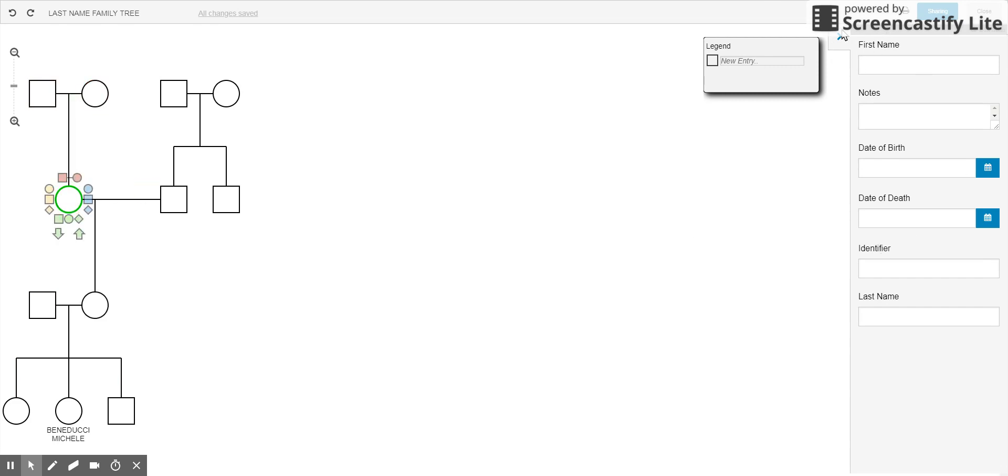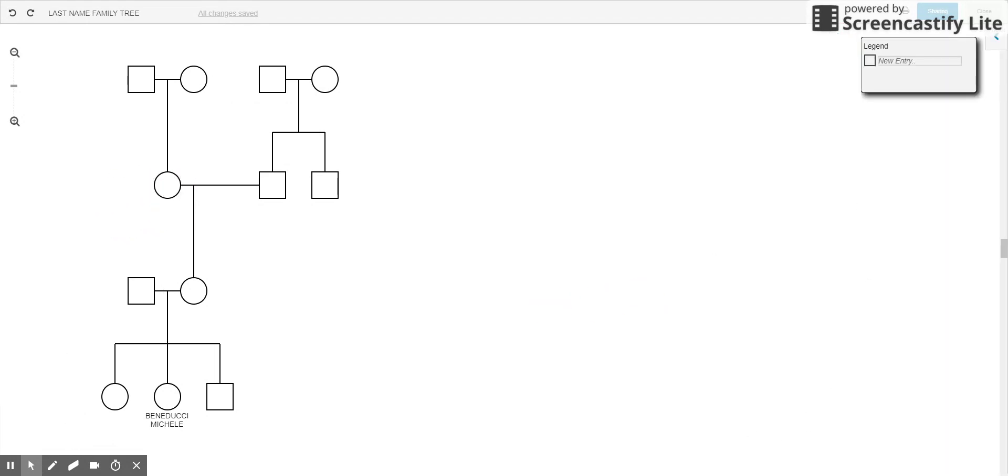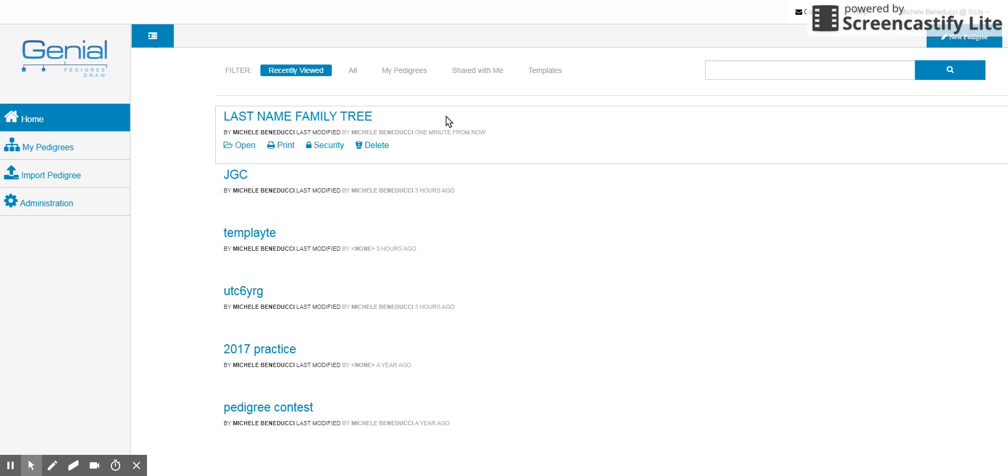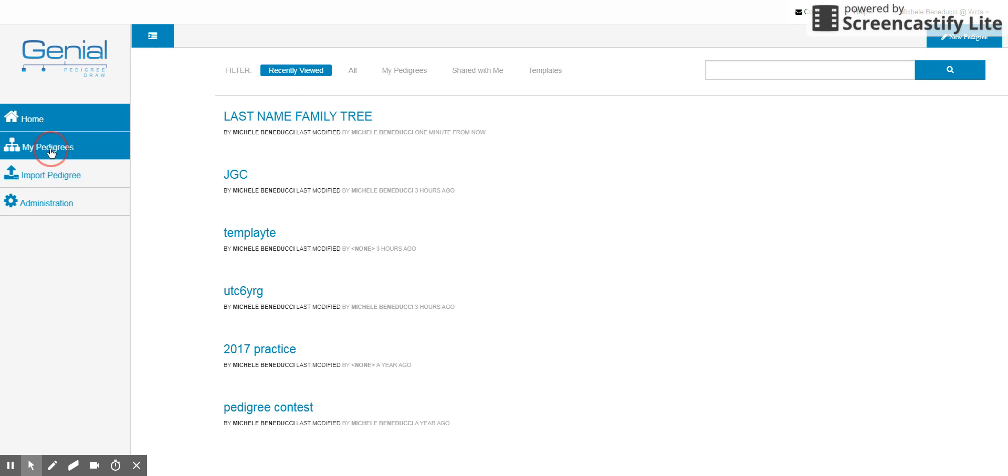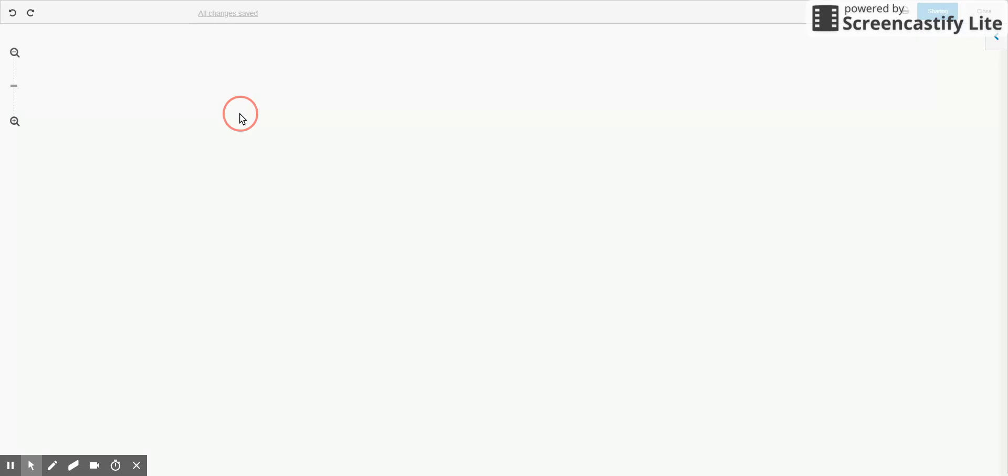To close the identifying just hit that blue tab. Okay, and then to close it you're gonna hit close and it'll come up in your recently viewed as well as my pedigrees. If you wanted to click on them you can also get it from here. So if I open this I can edit it.